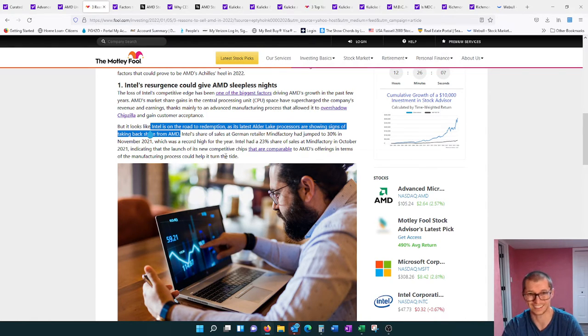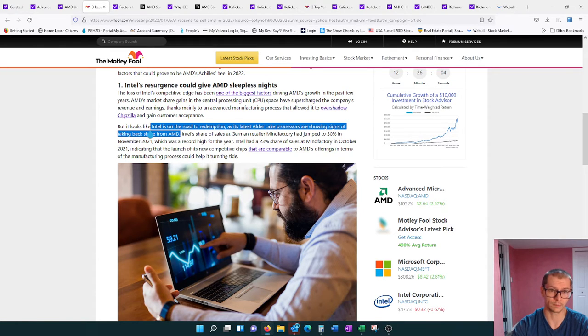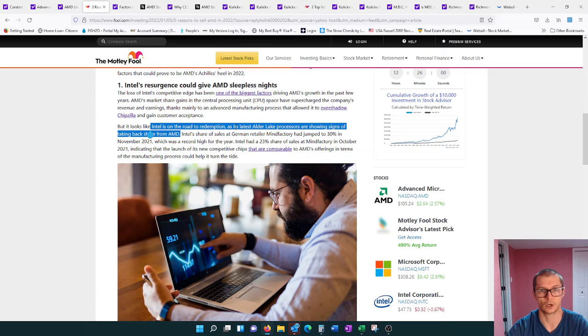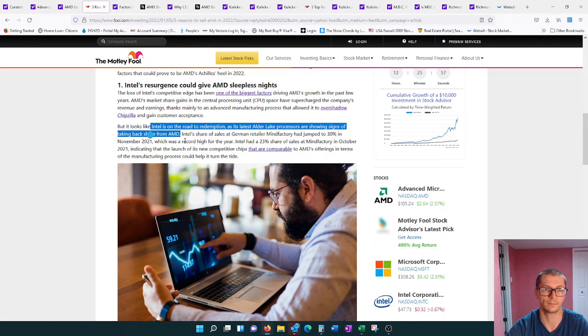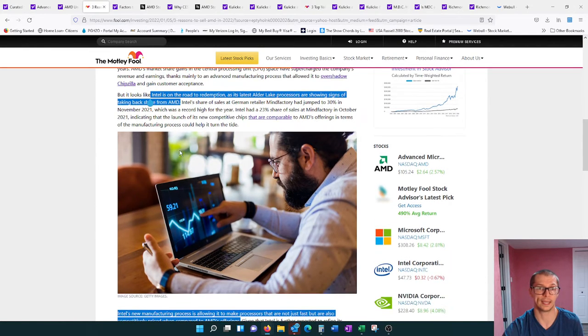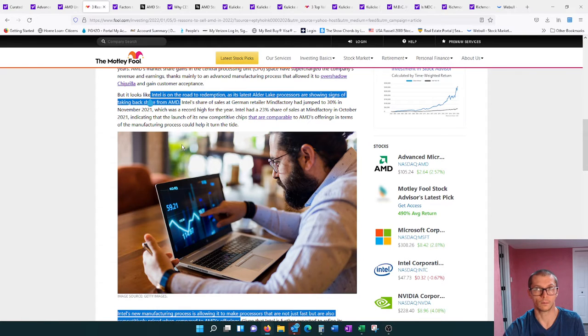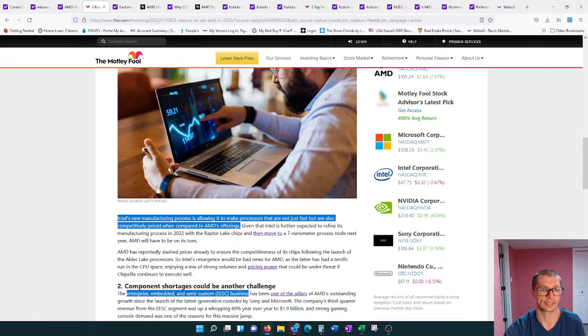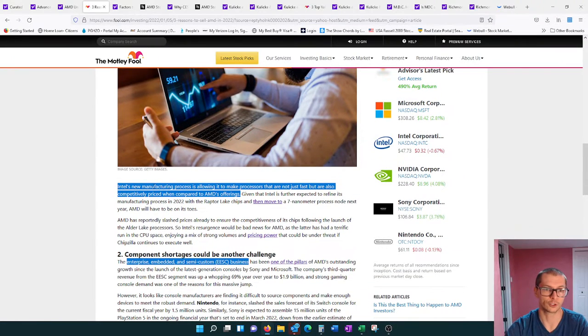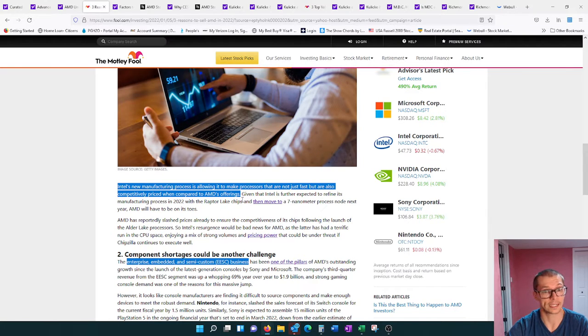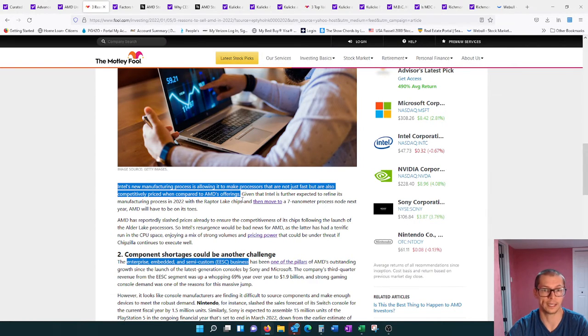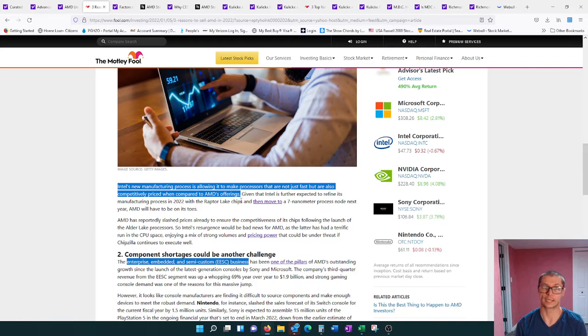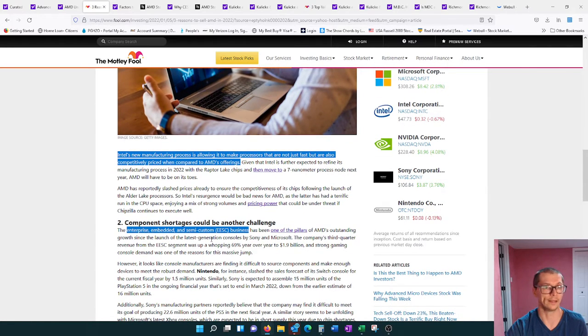Intel is on the road to redemption as its latest Alder Lake processors are showing signs of taking back shares from AMD. AMD has been gradually chipping away at Intel's CPU market share. Intel is now trying to take it back. Intel's new manufacturing process is allowing it to make processors that are not just fast but are also competitively priced when compared to AMD.